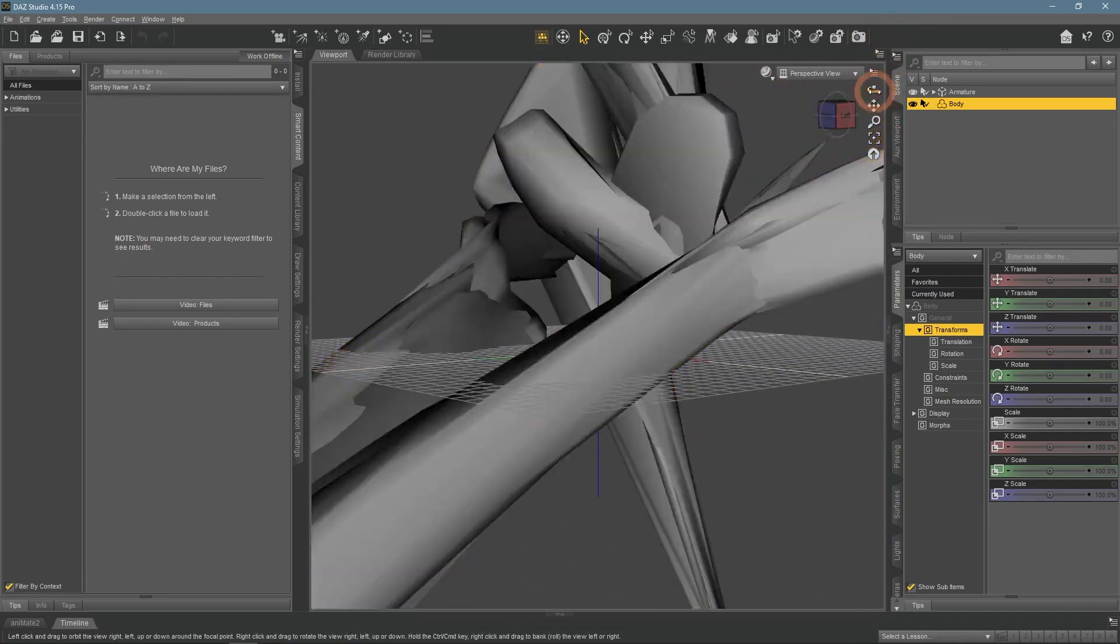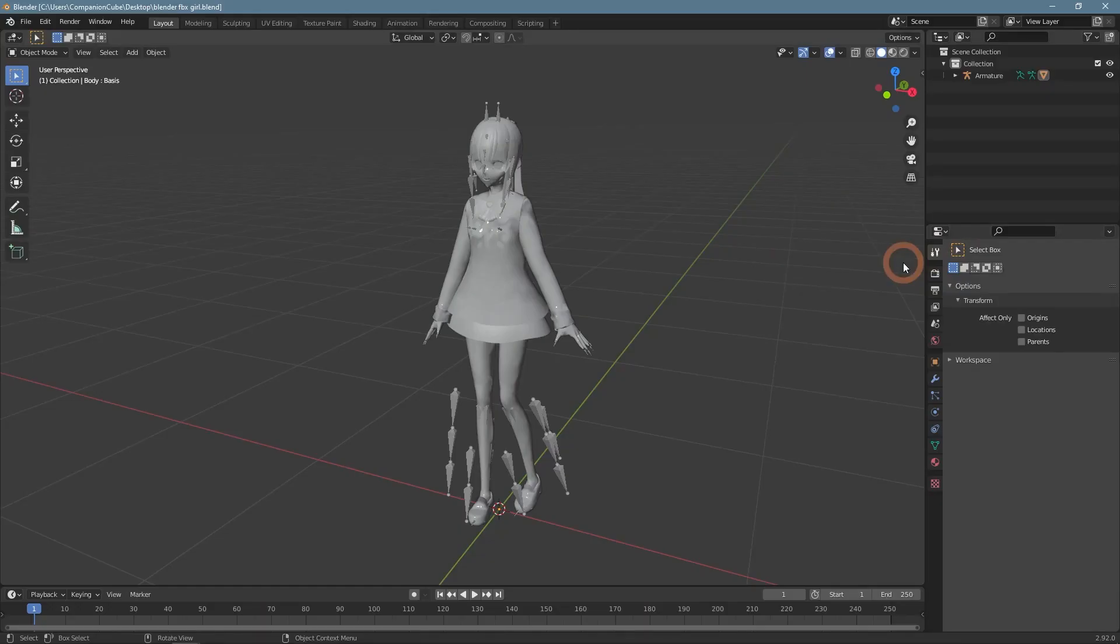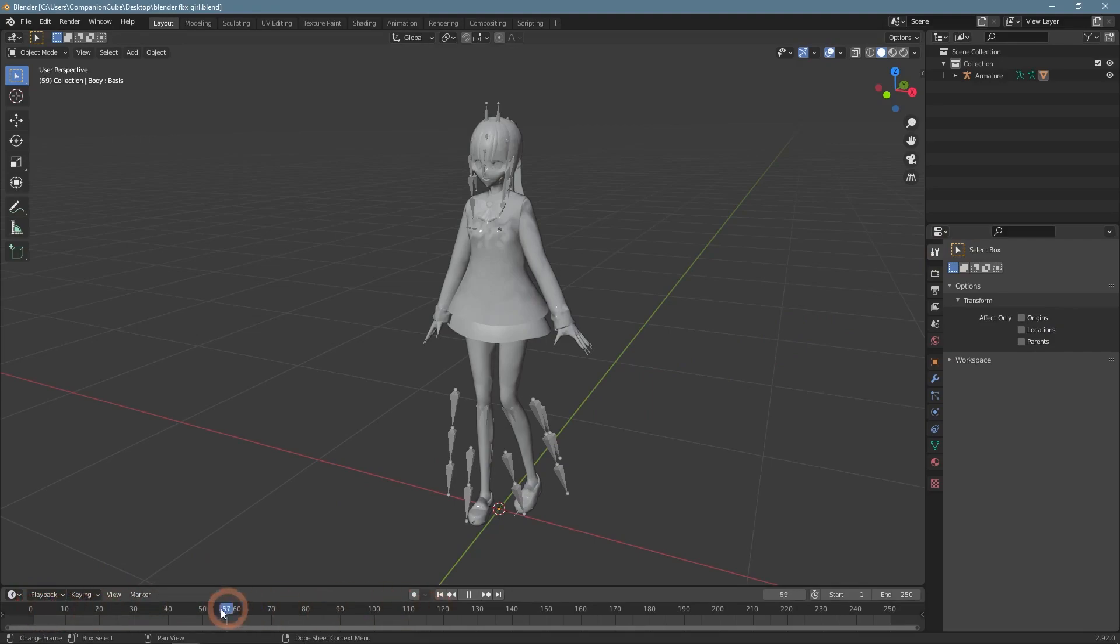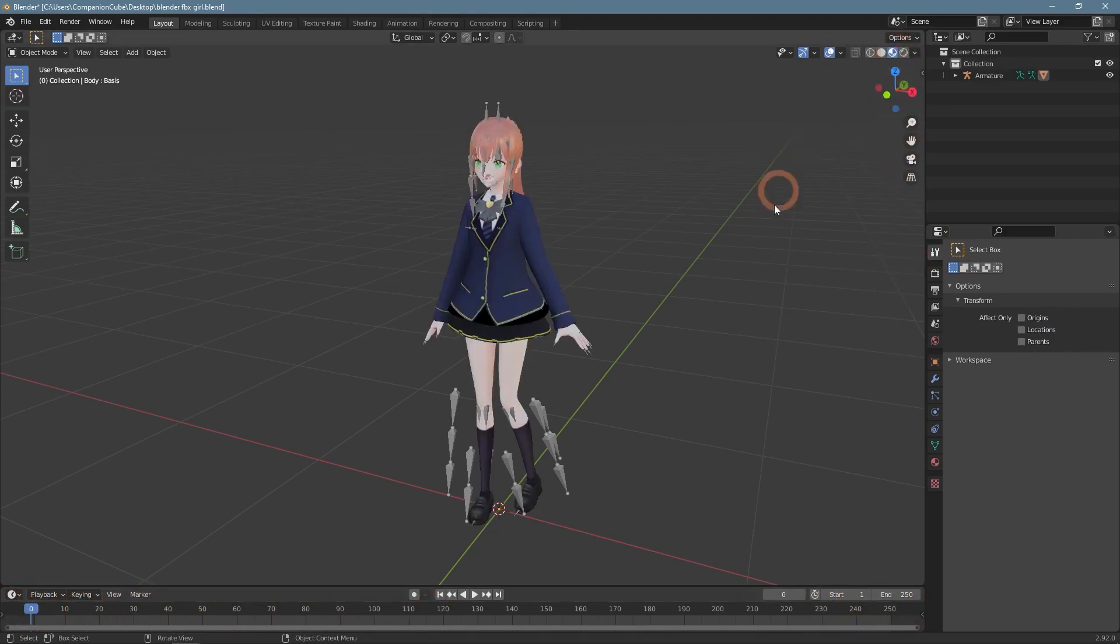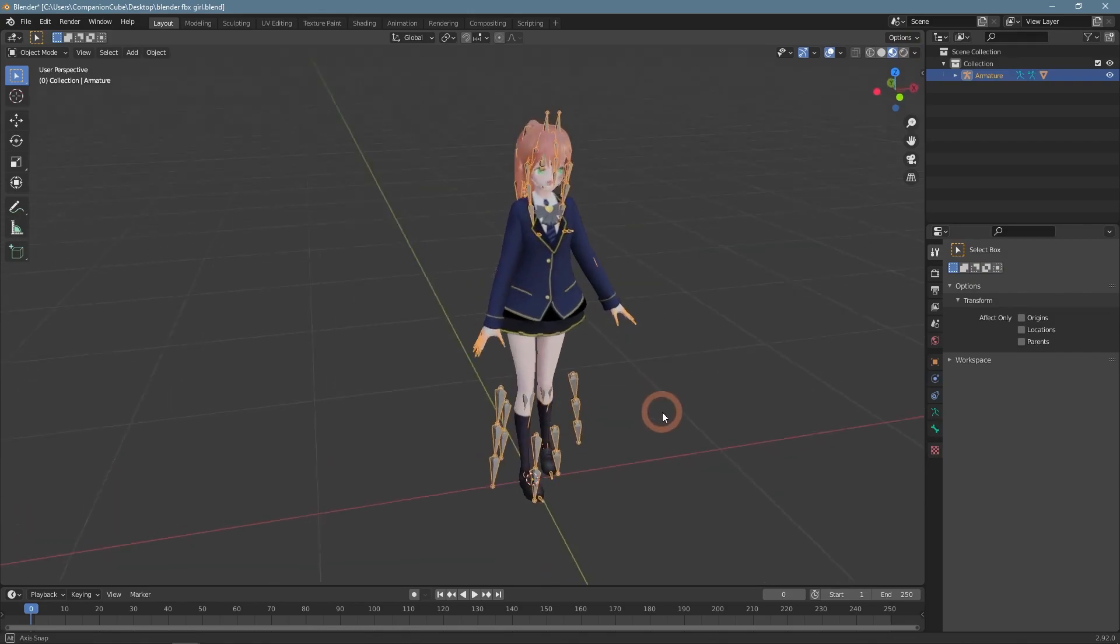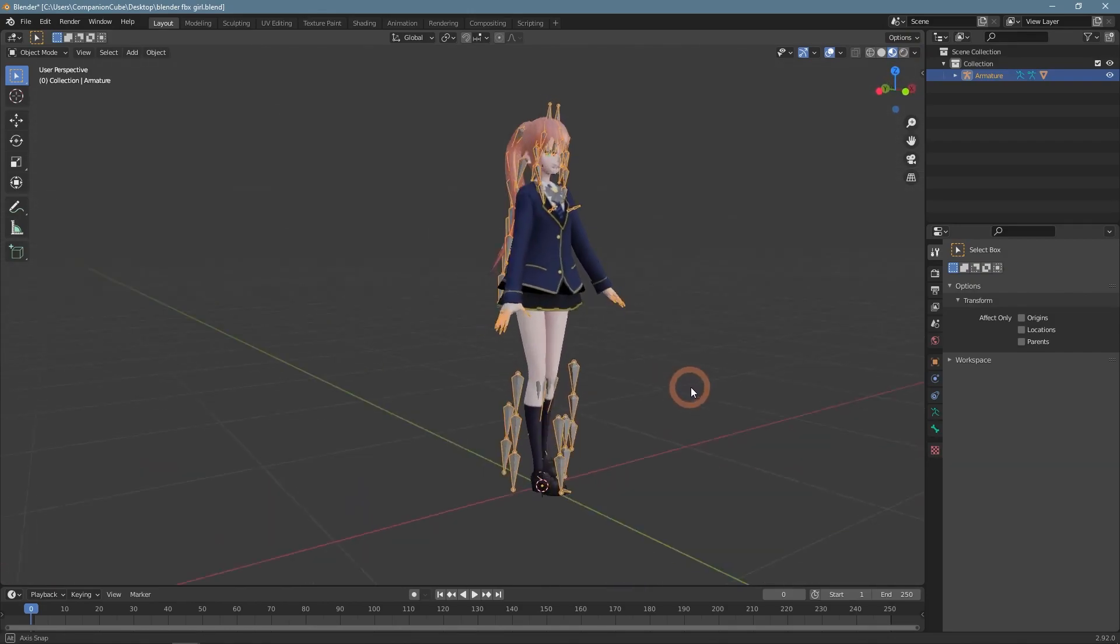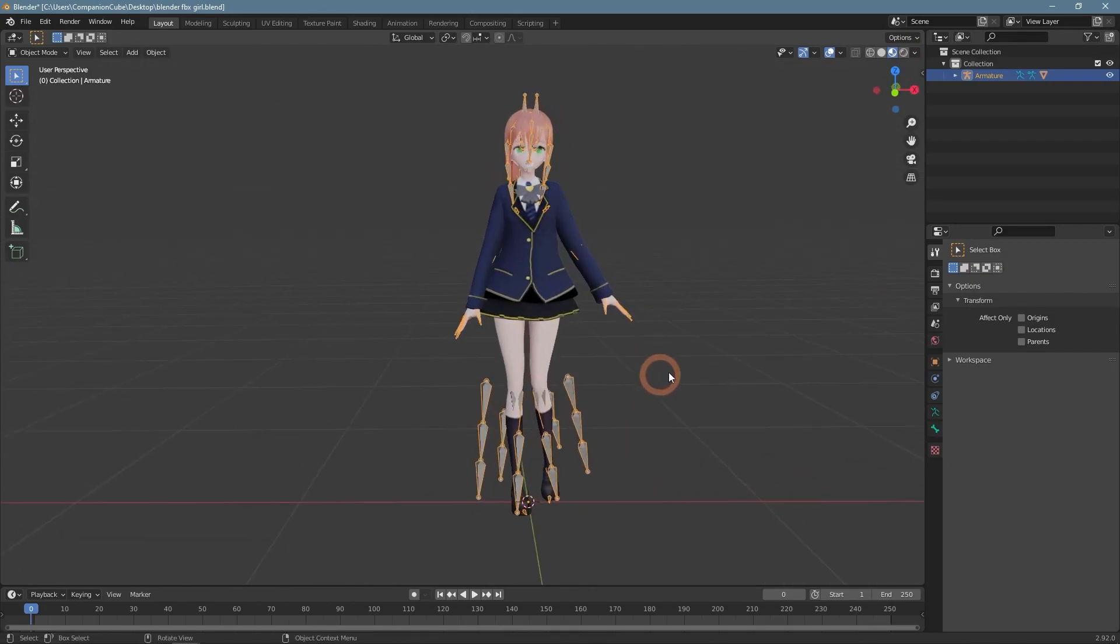To be sure, again tested everything in Blender and it worked as it should. There is no animation, textures are there, and so is the rig that we can use to pose the character.